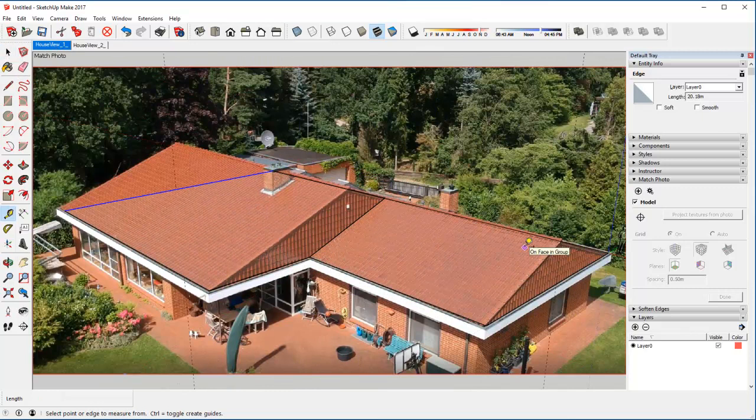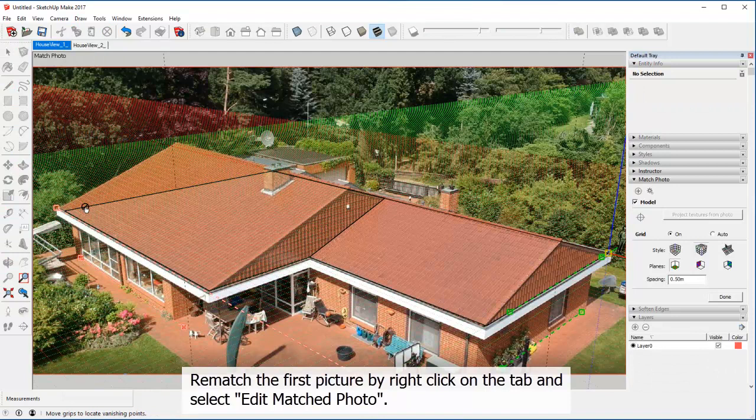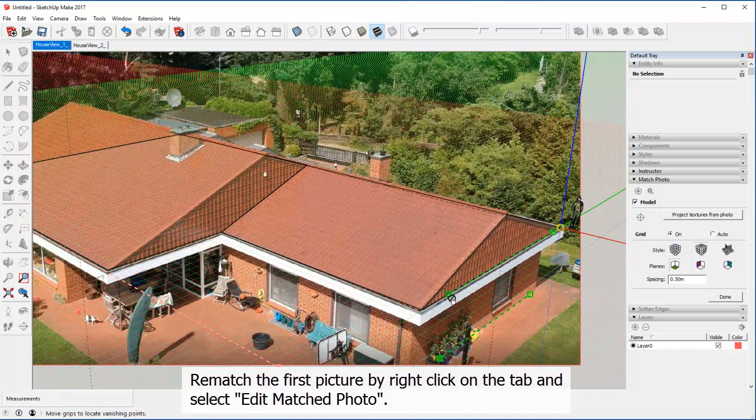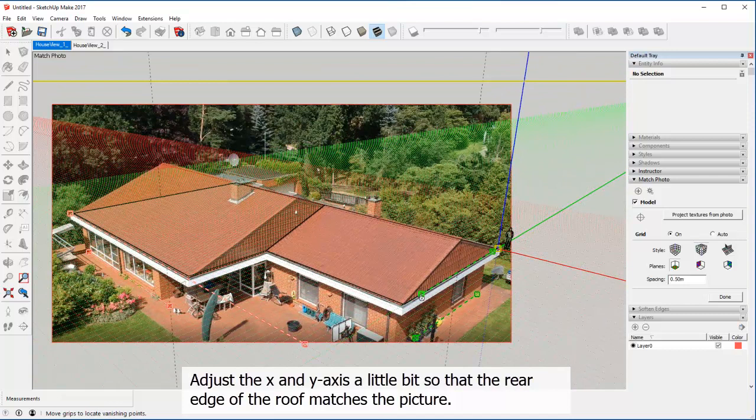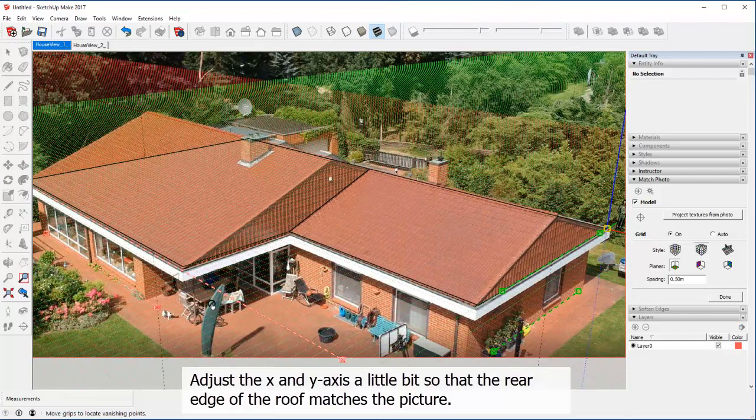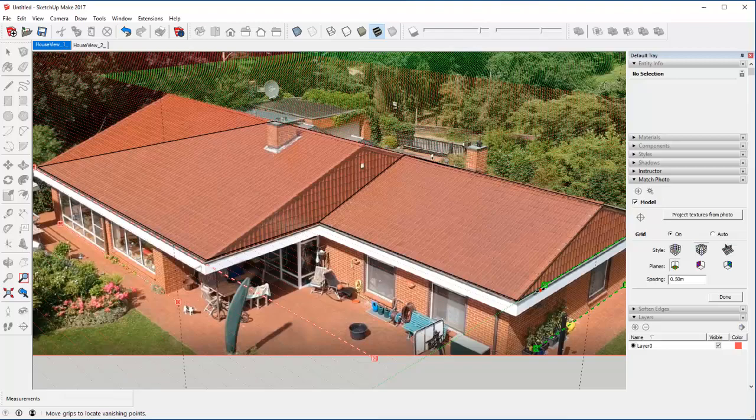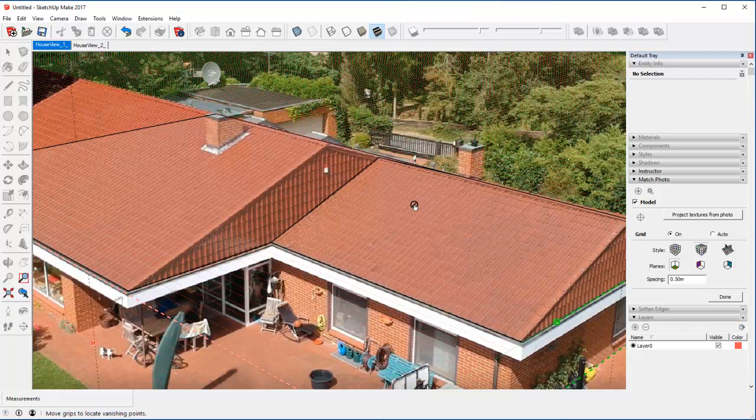Rematch the first picture by right clicking on the tab and select edit matched photo. Adjust the X and Y axis a little bit so that the rear edge of the roof matches the picture. When ready, right click and select done.